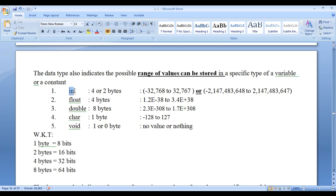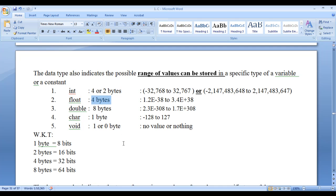For integer type of data, 4 bytes or 2 bytes of memory will be allocated depending upon the system's word size. For float, 4 bytes will be allocated. For double, 8 bytes will be allocated. For character type of data, 1 byte will be allocated. For void type of data, 1 or 0 bytes of memory will be allocated.